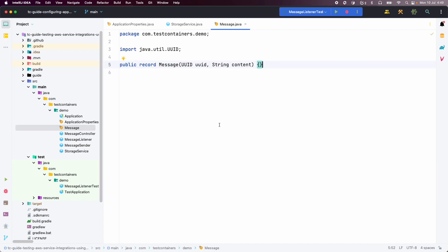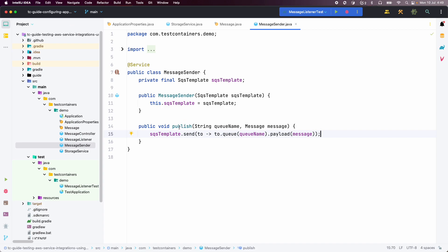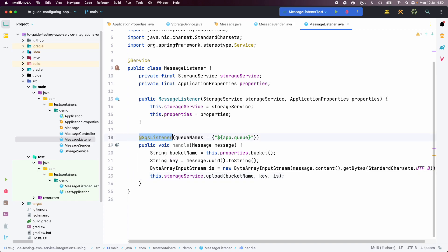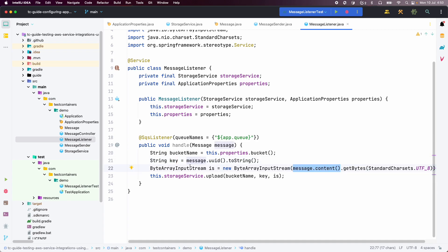We have a record called Message which represents a message that we will be sending to the SQS queue. We have a MessageSender with a method publish that takes a queue name and a message instance — internally it uses SqsTemplate to publish the message as a payload to the specified queue. Then we have MessageListener with an @SqsListener annotation specifying the queue to listen to. Instead of hard-coding the queue name, we are referencing a property name, so whenever a message is sent to that queue it is automatically consumed, extracting the message UUID as a key and the message content converted into a ByteArrayInputStream.